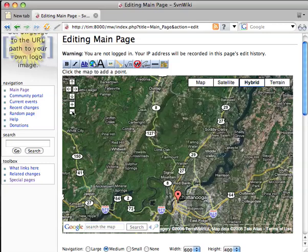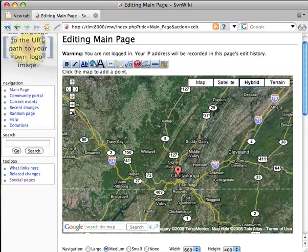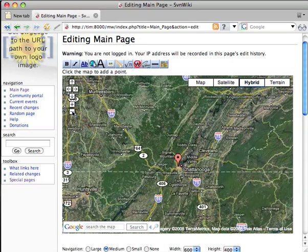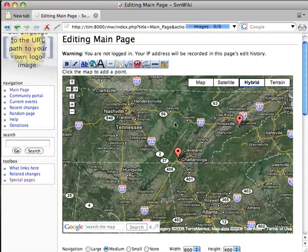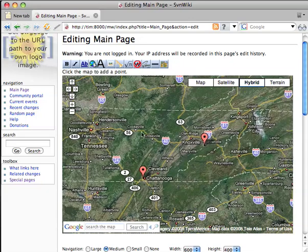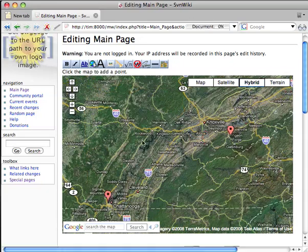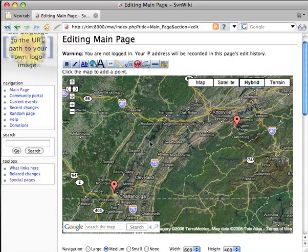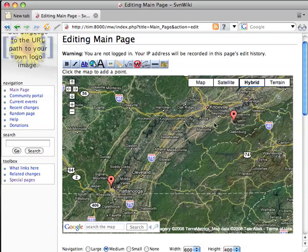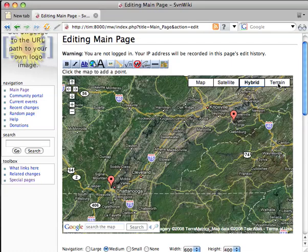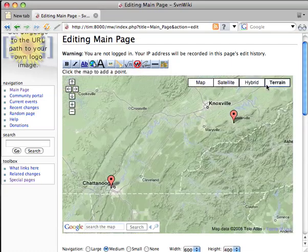I've got both of these points made. I'm going to zoom out so I can see them both at the same time on the same map. There's Pigeon Forge — zoom back in a little bit. And terrain looks a little bit prettier in my book, so I'm going to click on terrain in the top right.